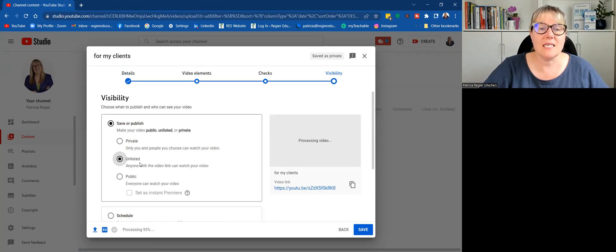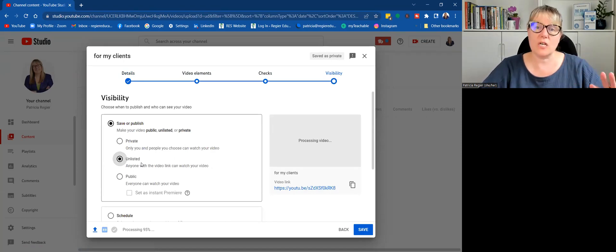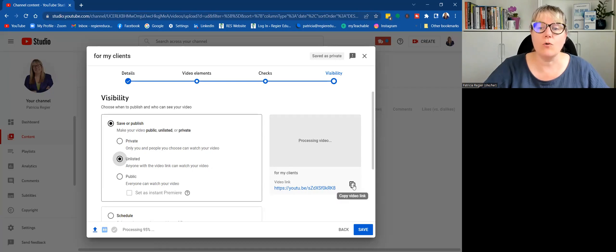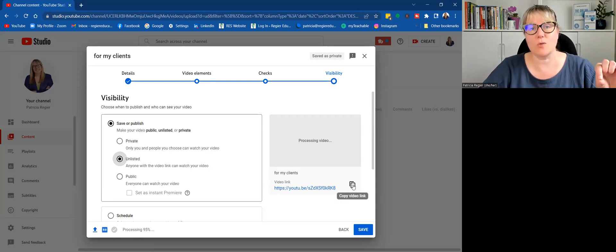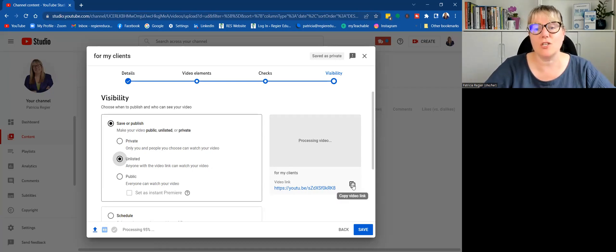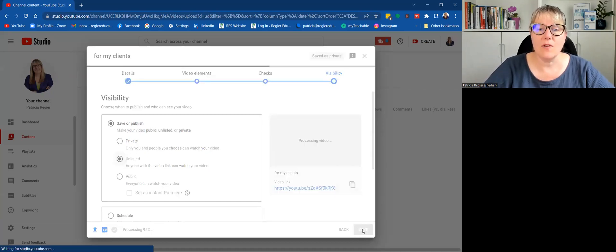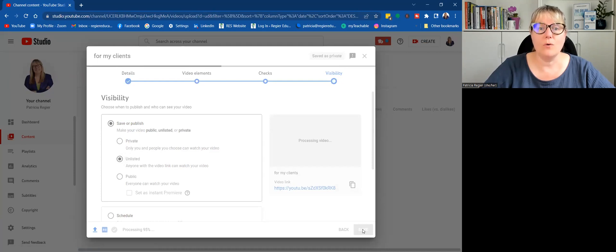And you want to keep it unlisted if it's just for a particular group. This is where already you can grab, copy the video link, and that's what you can put into your email. And then you click save and it will upload.